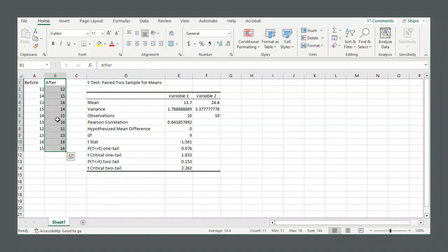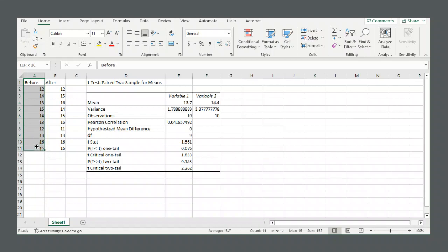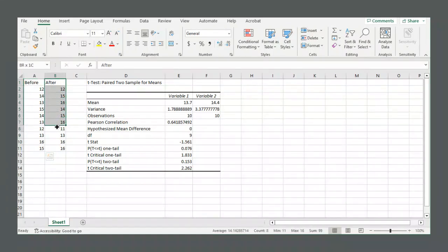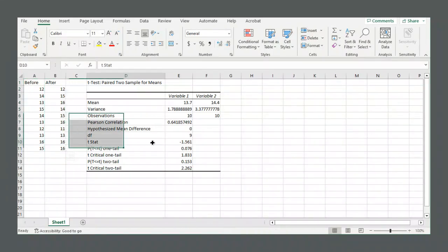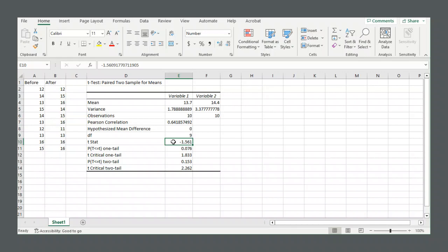Because we defined before as our variable 1. It'll take the variable 1 values and subtract the variable 2 values. If it were to do it the other way around, then this would be a positive number instead of a negative. So keep that in mind when reading the test statistic, whether you want to perceive it as a positive or negative value.